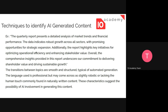Looking at the example content further: the transitions between topics are smooth and overly structured — typical of automated generation. There's essentially no natural transition. The language is consistently professional throughout — 'additionally,' 'this data indicates' — every tone is professional, making it slightly robotic and lacking the humanity commonly found in natural writing. This characteristic suggests the possibility of AI involvement in generating this content.